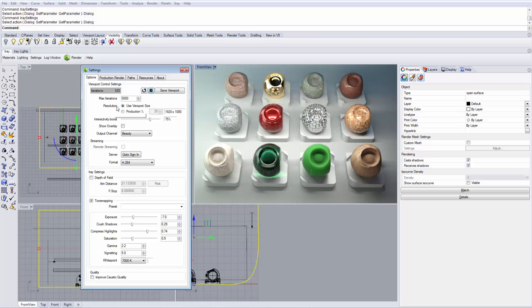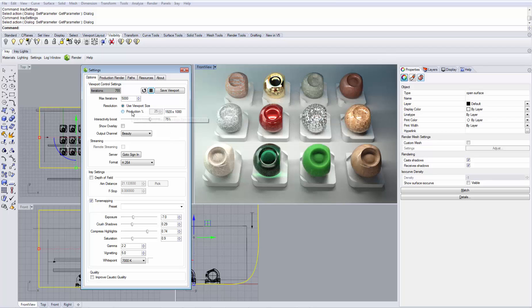The resolution gives you the possibility to use the viewport size, which will be pixel per pixel accurate. Or you can use a certain percentage of the value that is set under the Production Render tab for Production Rendering.